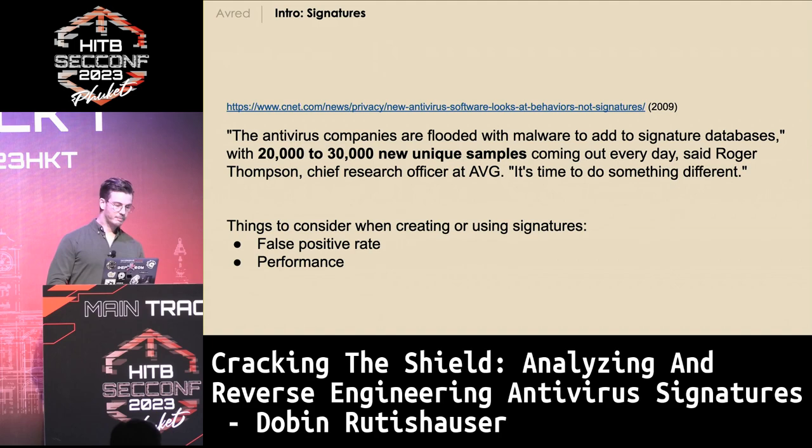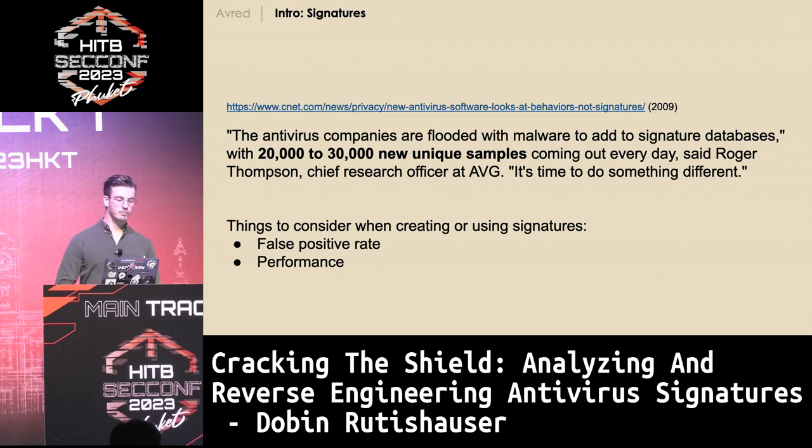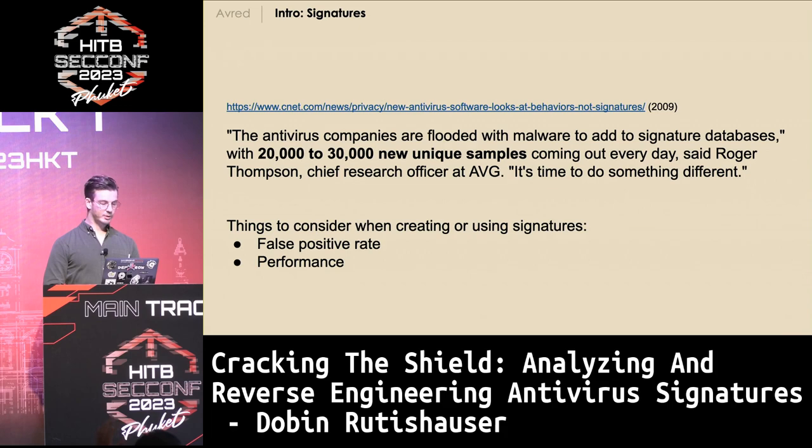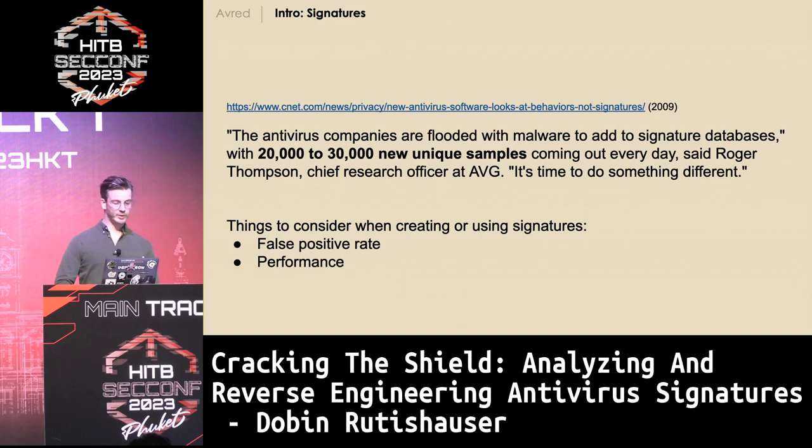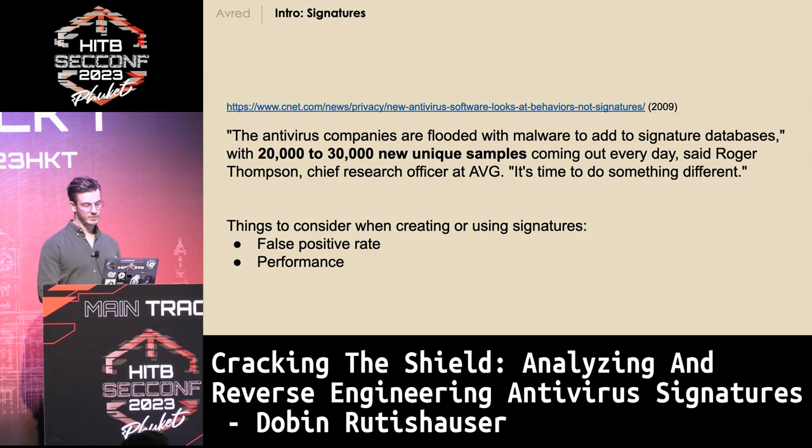There's a lot of malware going around. I found an article from 2009 citing 20,000 to 30,000 new samples a day, so there are a lot of signatures being created. Antivirus vendors need to consider a false positive rate — they don't want to remove important Windows DLLs or whatever — and of course also performance: scans should be done in a few hundred milliseconds at most.